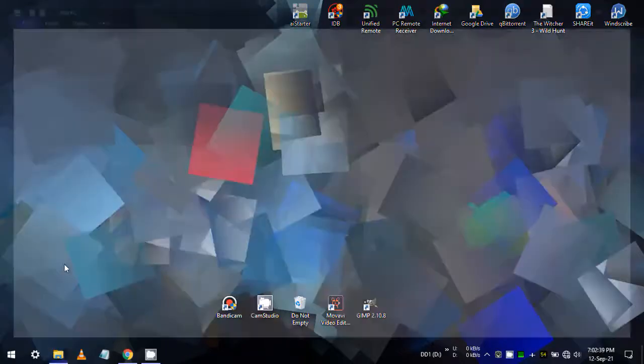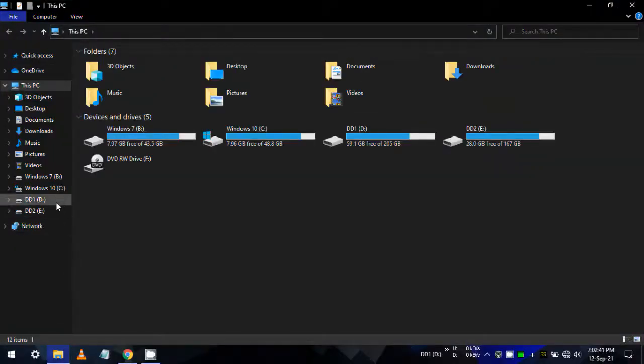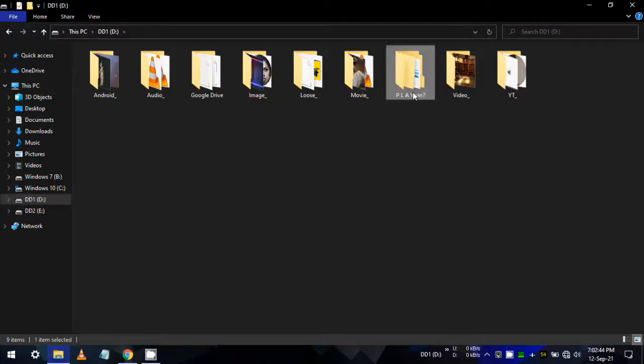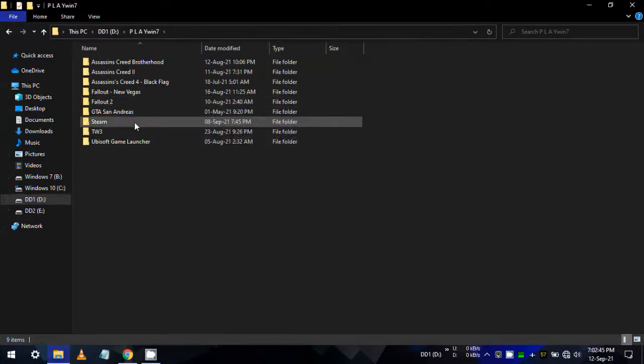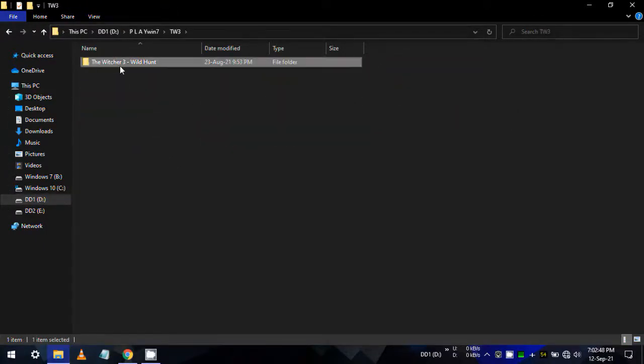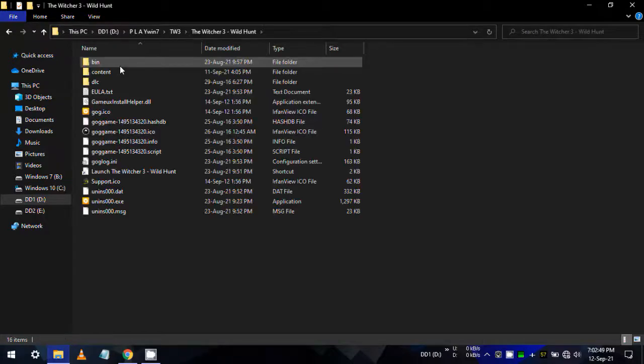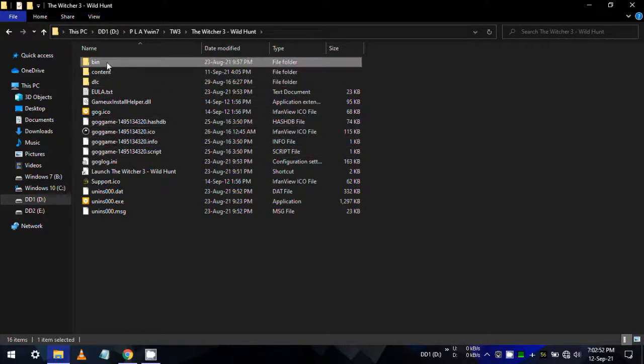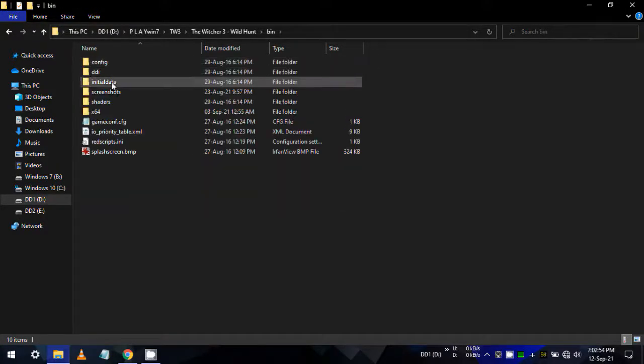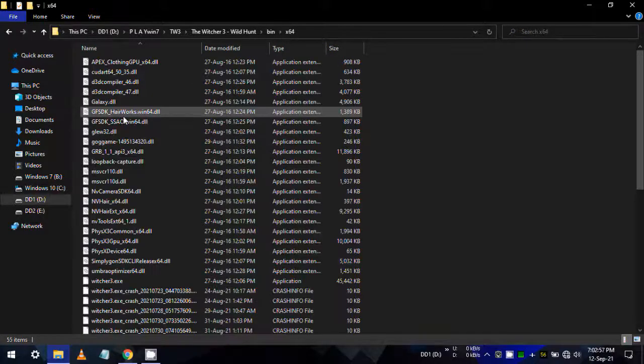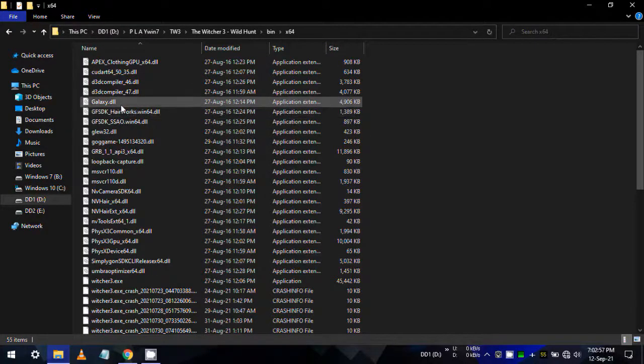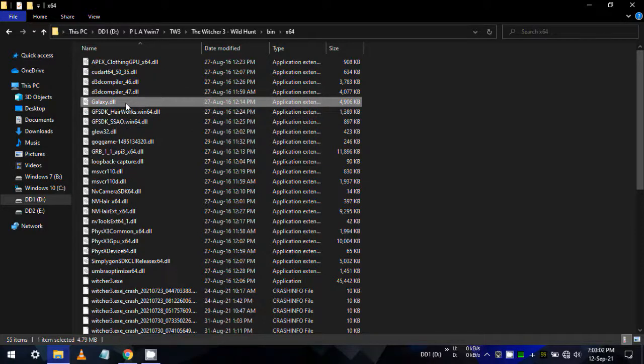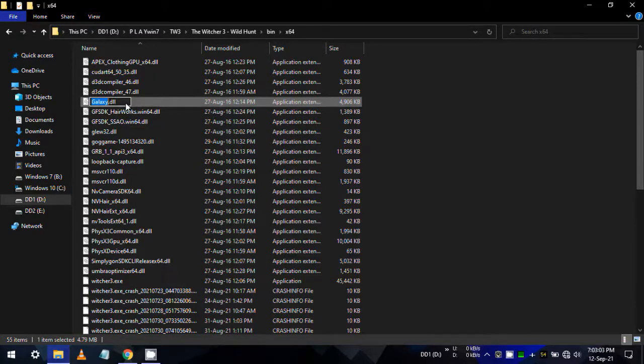It's the last fix you may want to try as well. To apply this fix, open Witcher 3 installation folder like me, then open bin subfolder, and then open the x64 subfolder. Find galaxy.dll file and rename it something else.